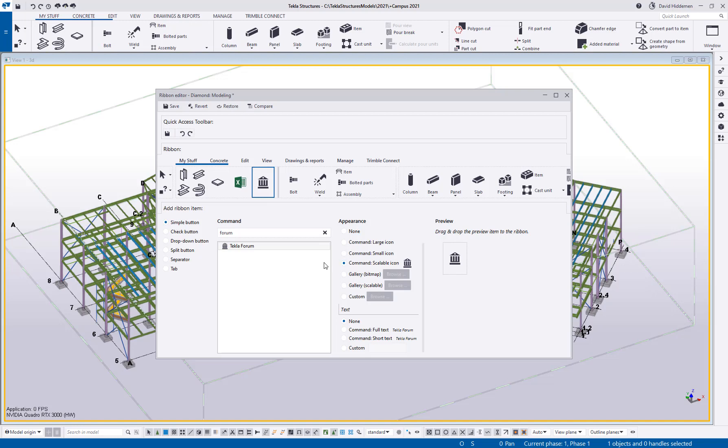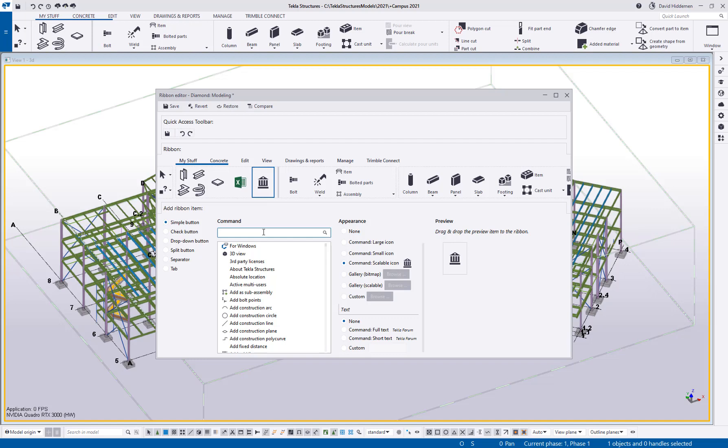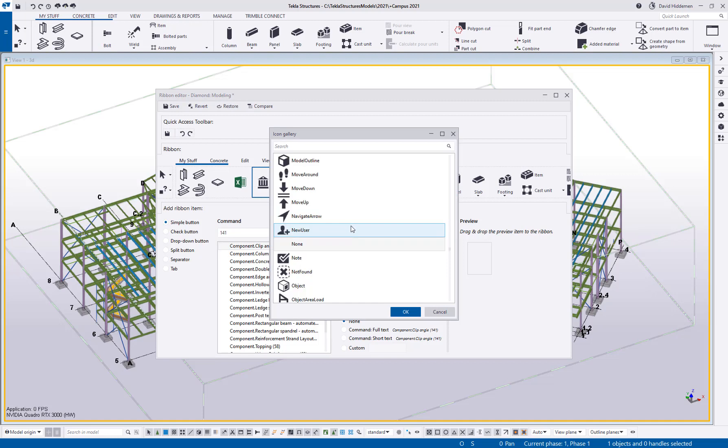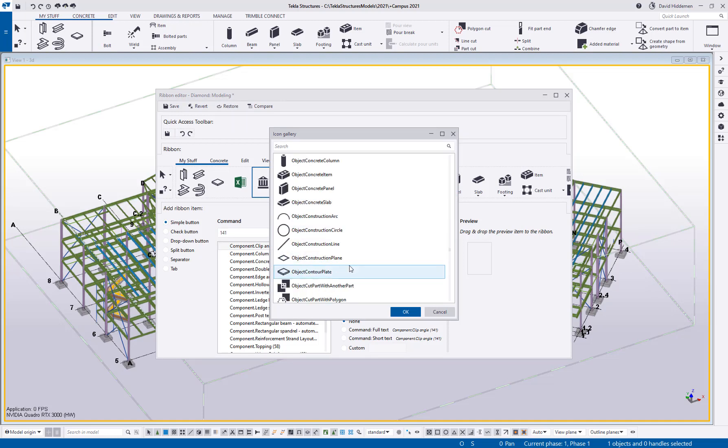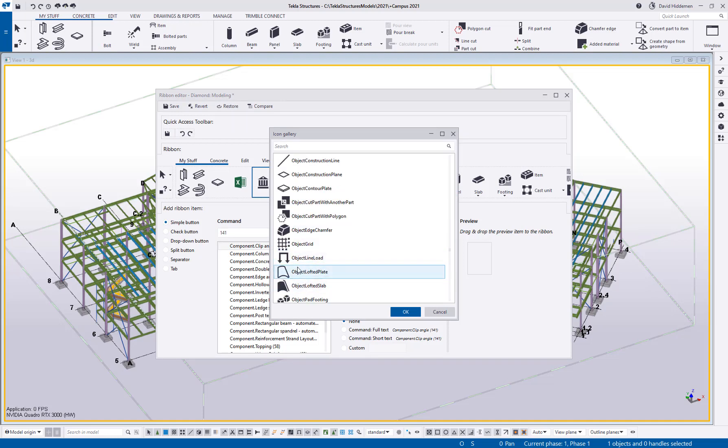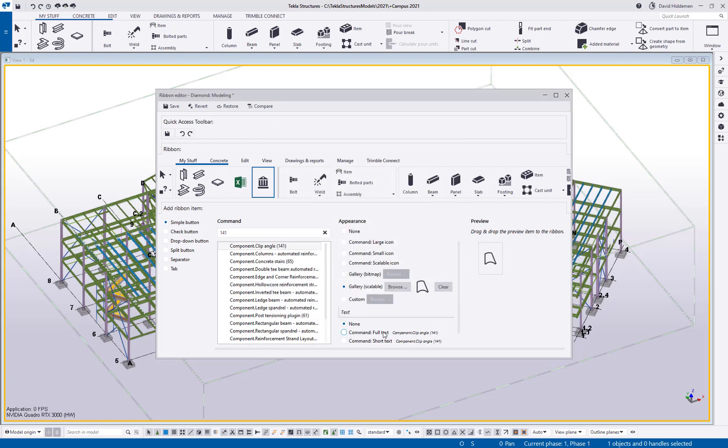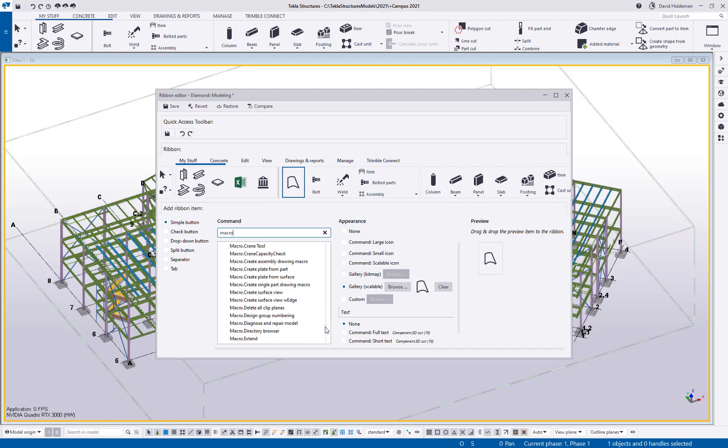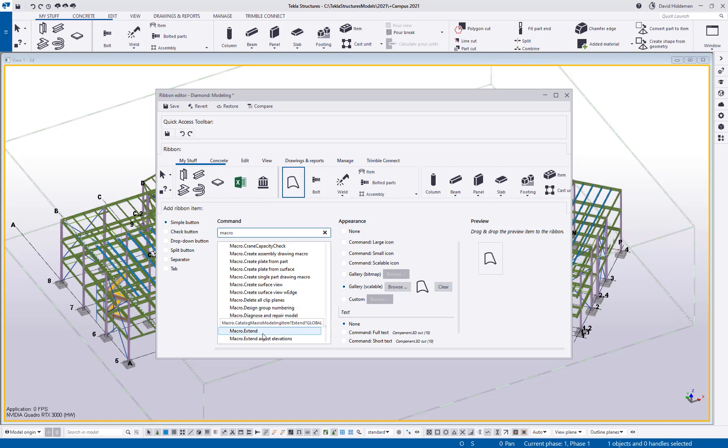Now, before I cancel out of this, I do want to mention that you're not just limited to simple modeling commands or external links. You can link other things here as well. So if there's a certain macro that you use a lot, or a certain component you use a lot, maybe I do a lot of clip angles. I can actually search for the clip angle component. Maybe I want to give it a custom image. I probably don't have something that will work for a clip angle, but let's just say I want to choose this guy, just for the fun of it. We can drag and drop that up here. And now I've got something from my clip angle. If I search for the word macro, any macros or any extensions that are loaded in my applications and components library, we can launch the directory browser, the extend command. So anything that you find yourself using a lot.